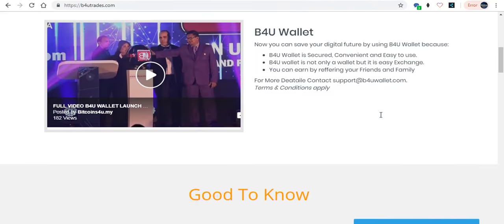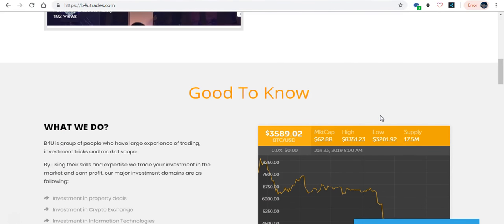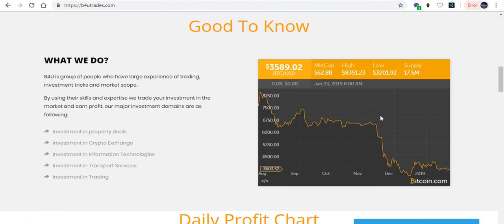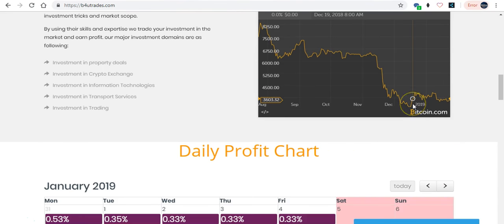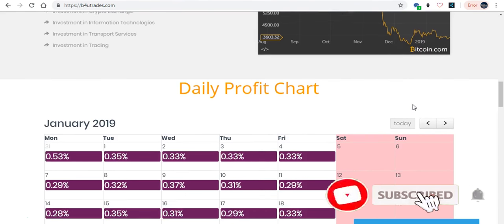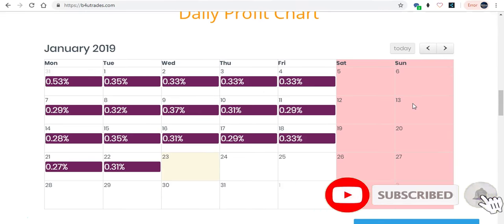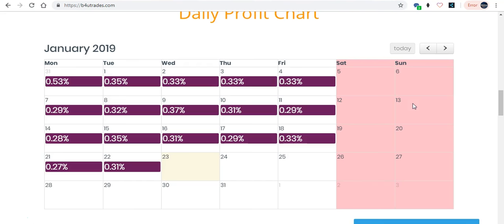We're giving away 7% to 20% monthly profit on this platform, a digital platform from Malaysia. The initial investment is $50. You can start your business doing B4U.